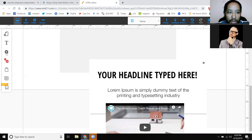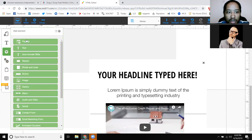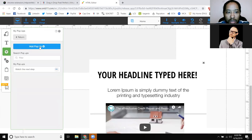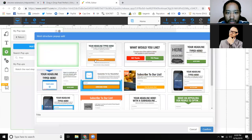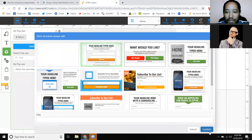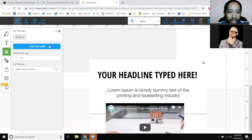Pretty much everything's in this little plus button, so this is where you get your pop-up. That's where you get your pop-up for your video or your next link. You add a pop-up right there.